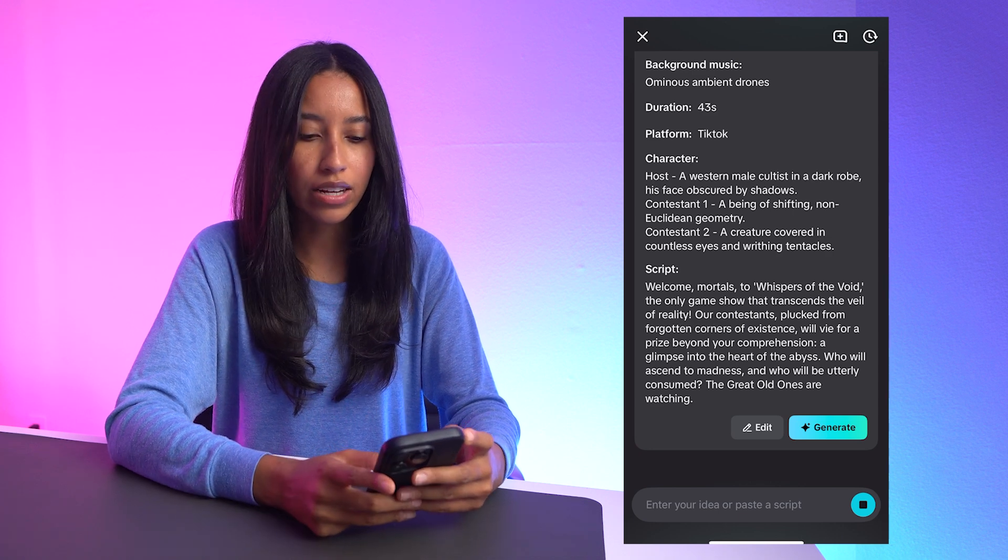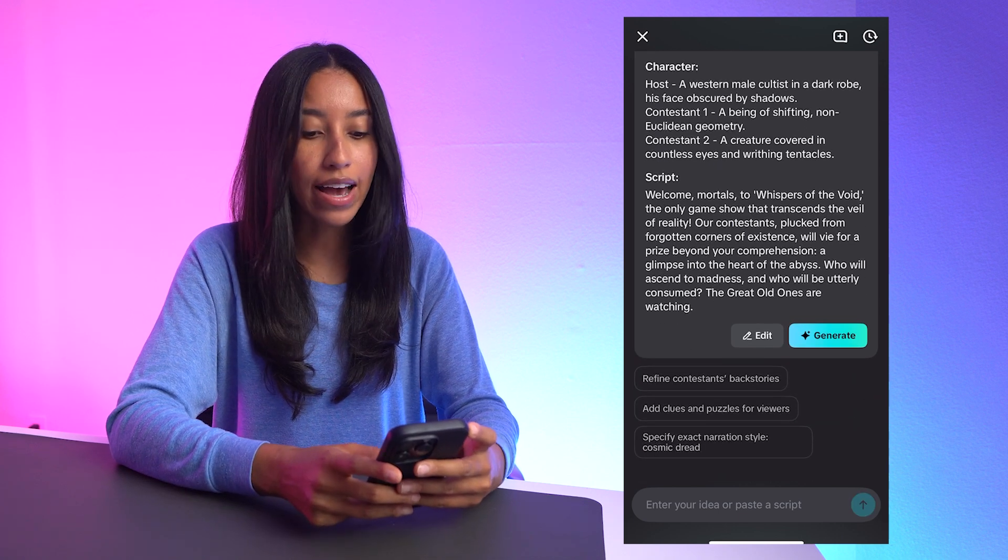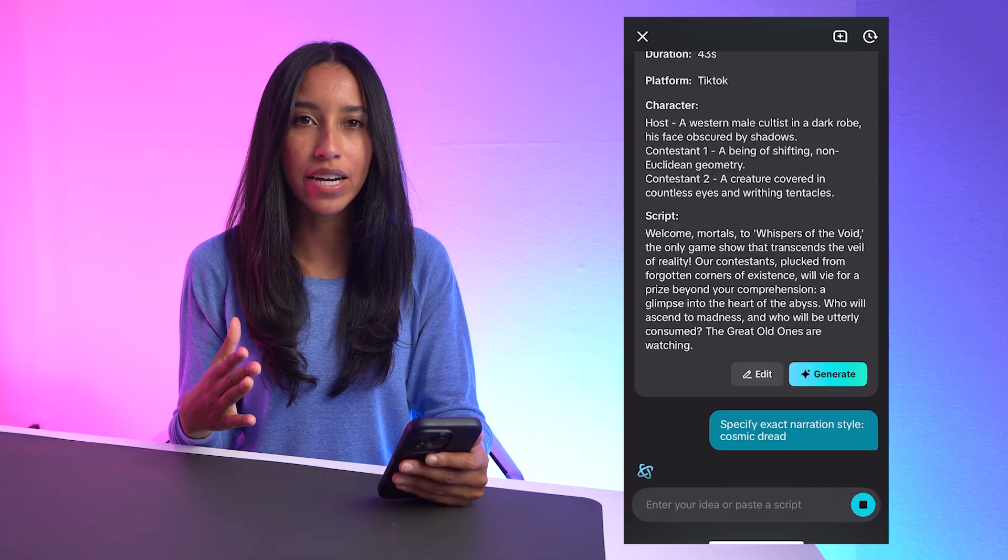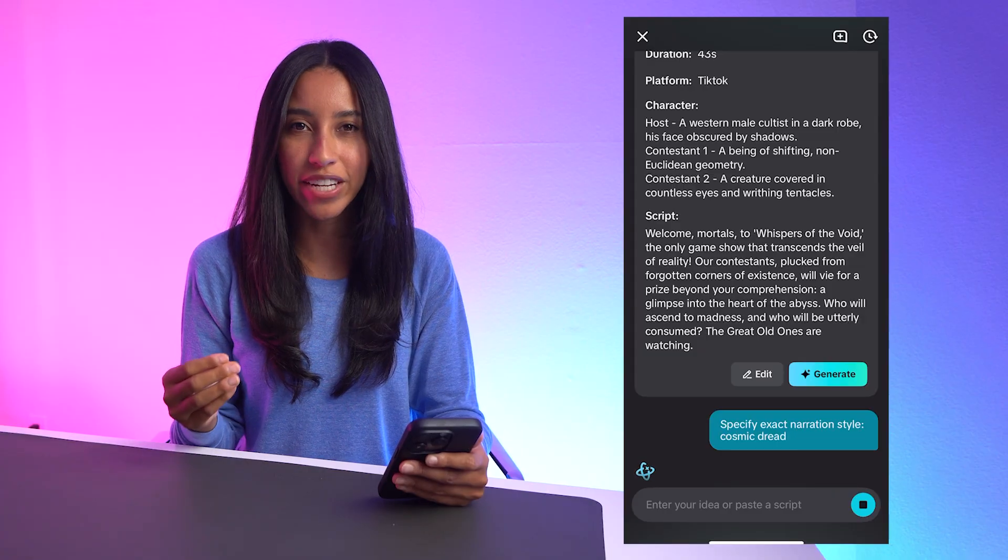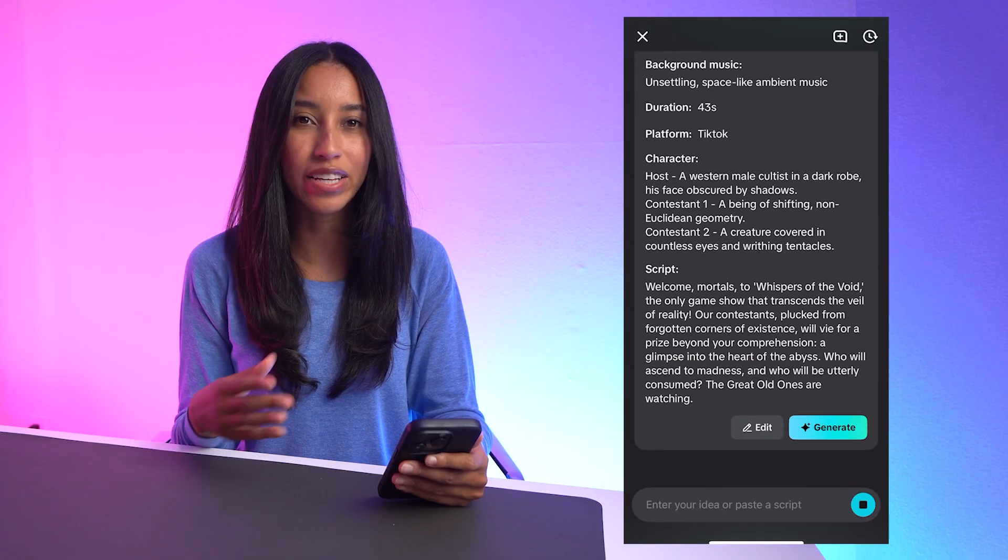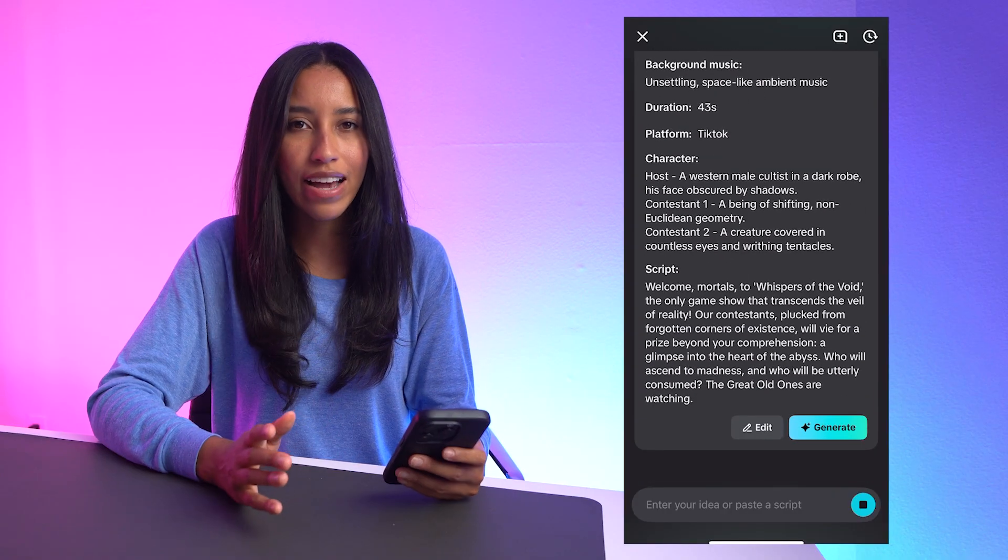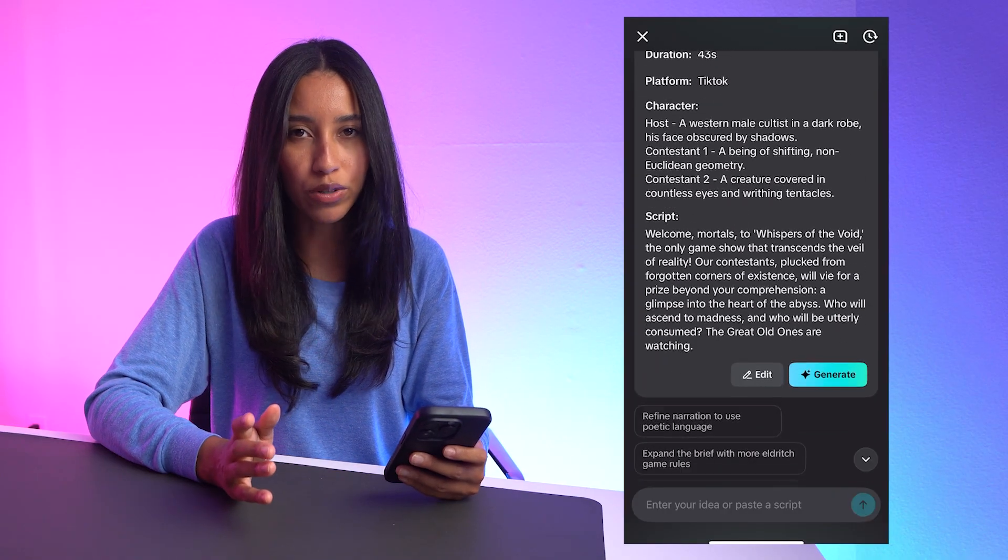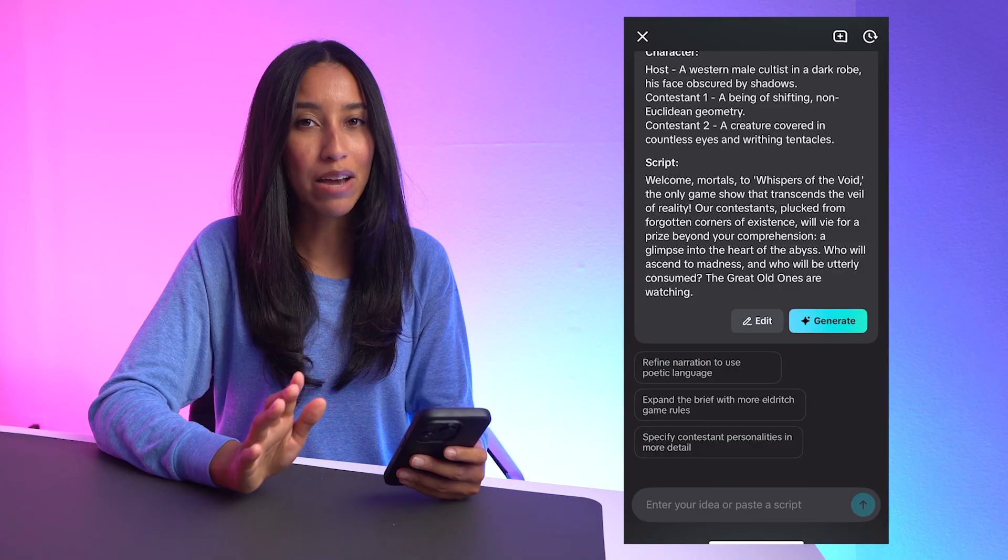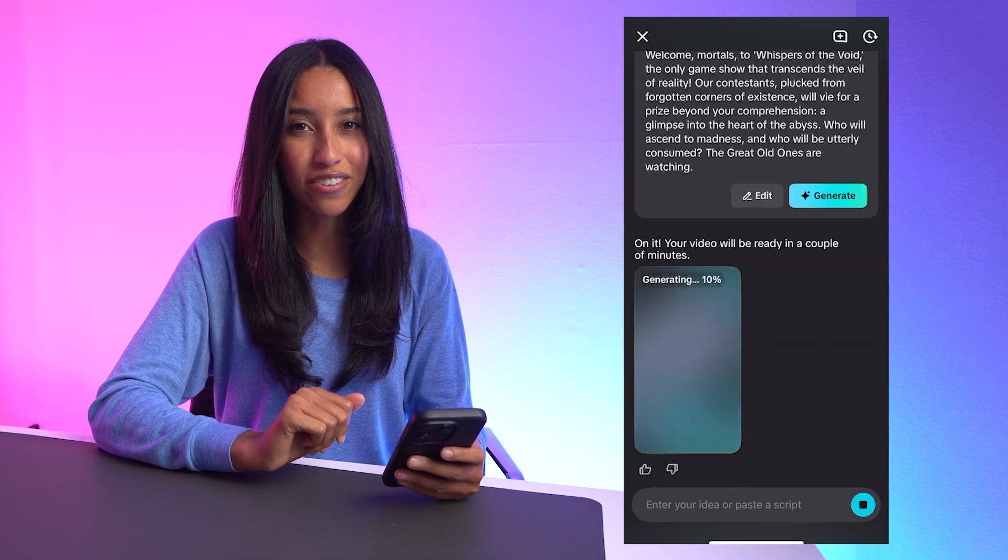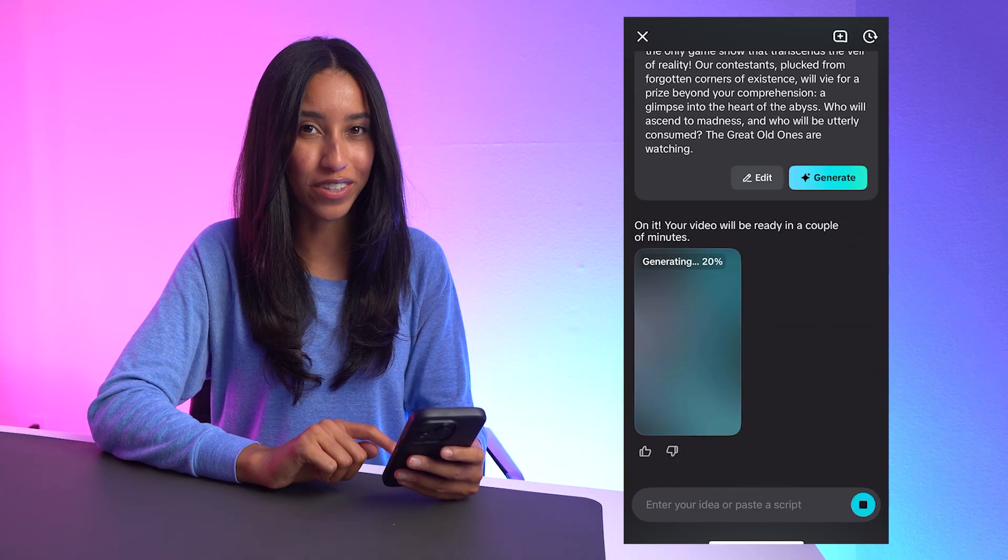Or you can tell it, hey, what about adding this detail? Your AI writing partner will also offer you ideas to take the video to the next level, even if you can't think of anything to add. And now, I have a whole new brief for the video. I'm happy with this, so let's go ahead and generate to see the finished video.